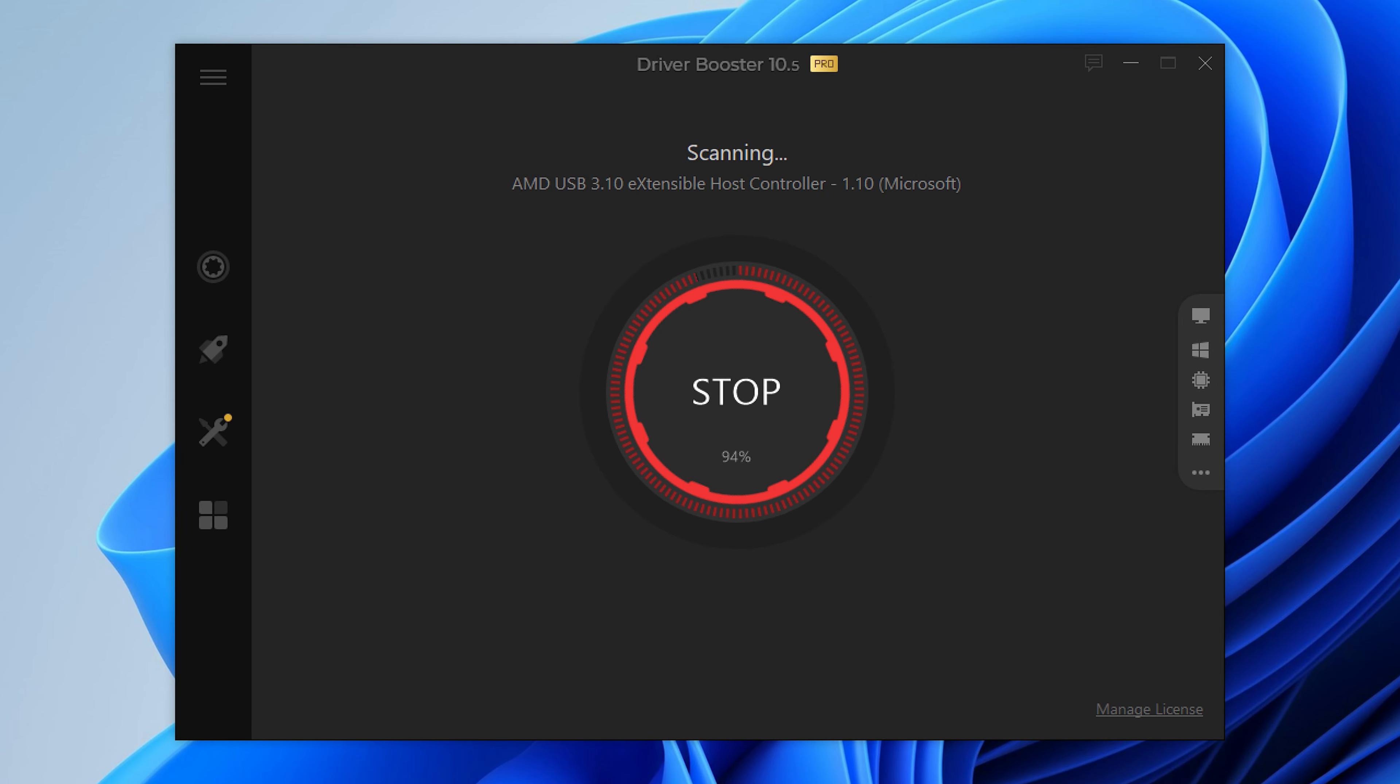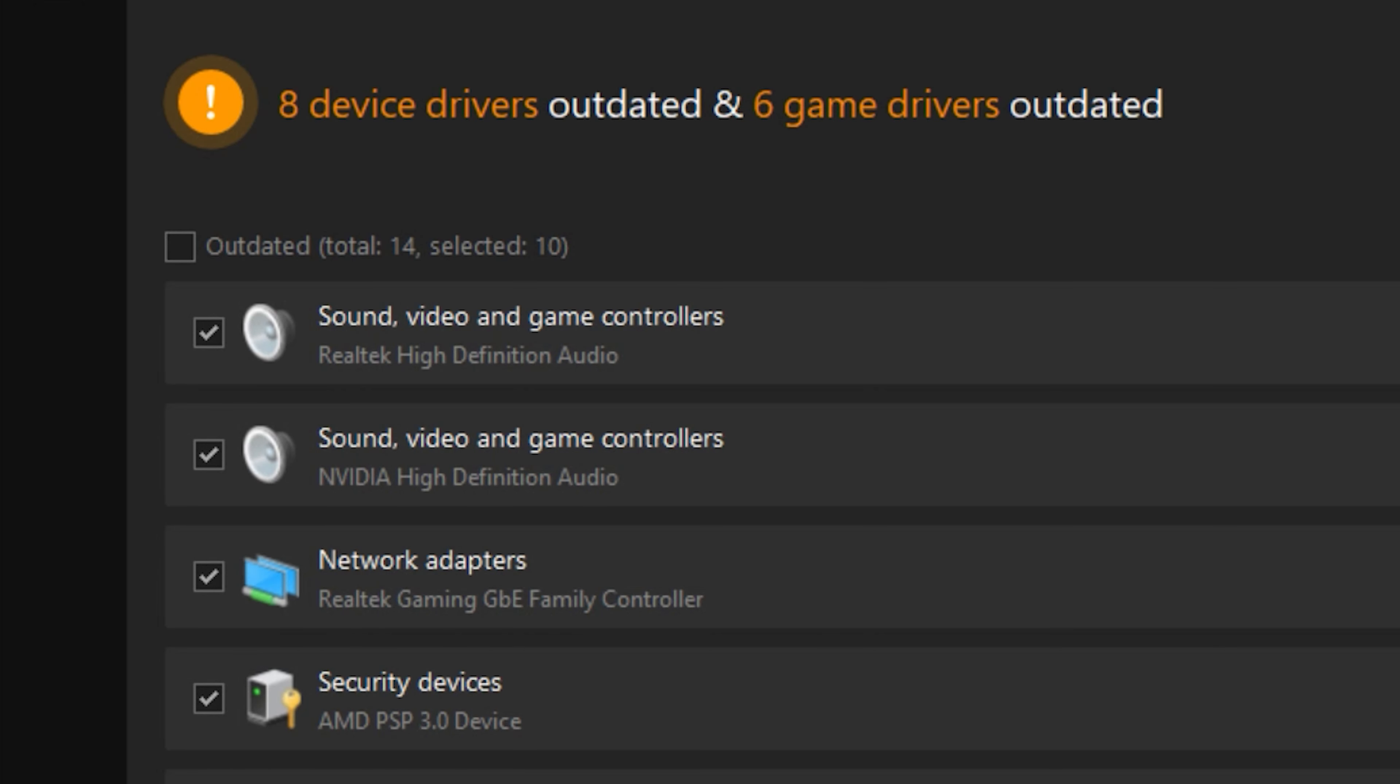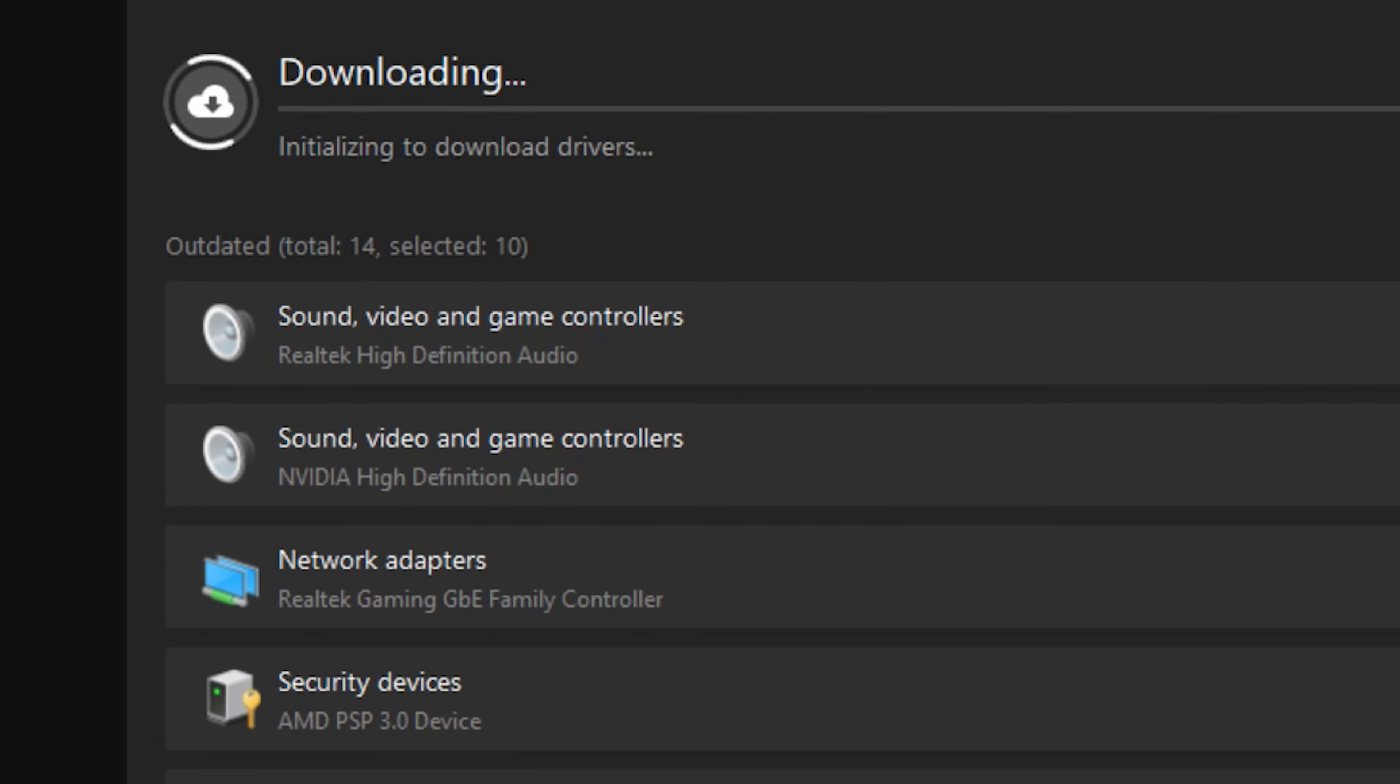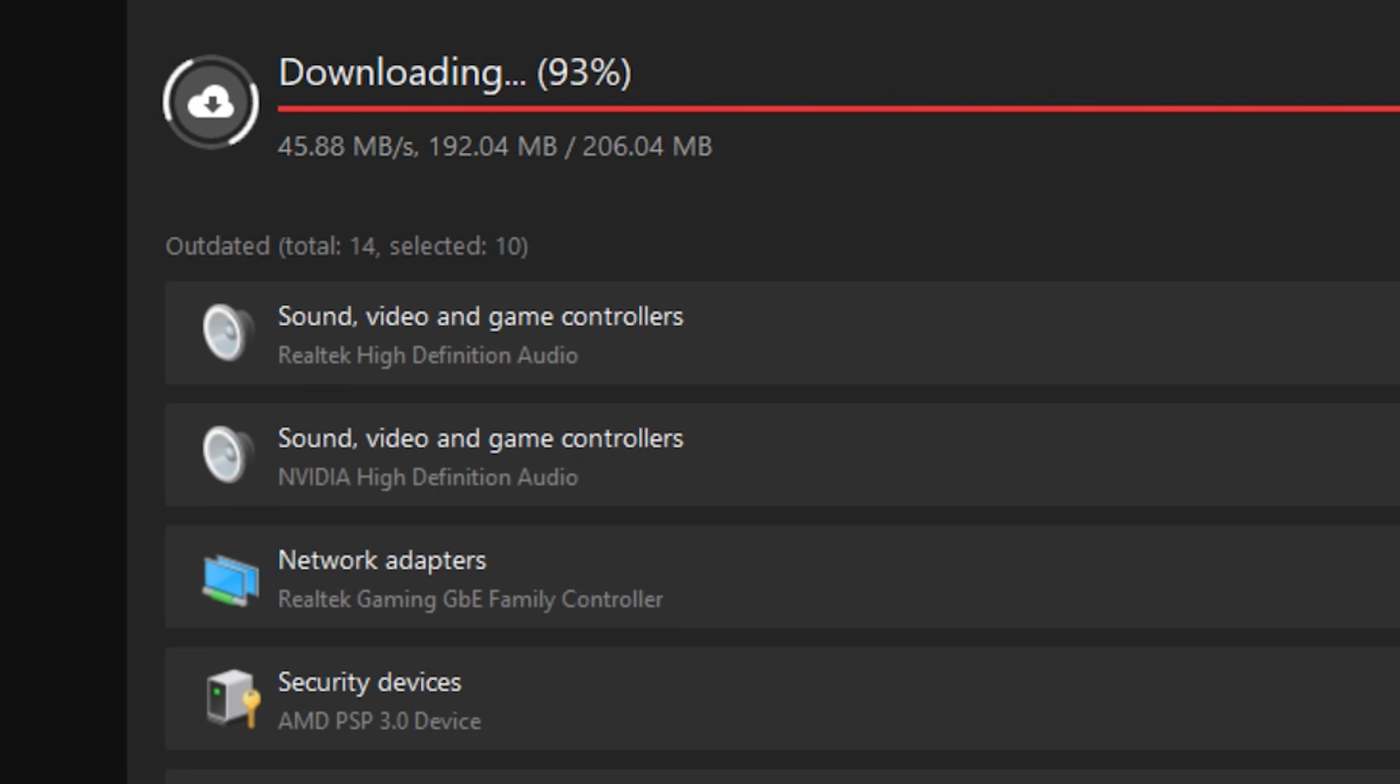But with Driver Booster, you can see here that it's revealed I've got loads of drivers that need updating and one of them is the Realtek audio device. So I installed the latest driver for this and rebooted, but it didn't fix Stereo Mix.